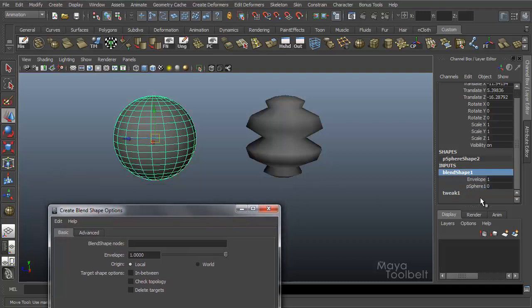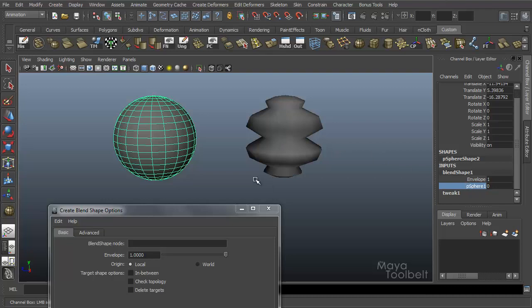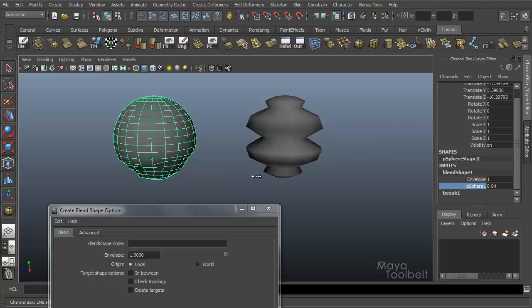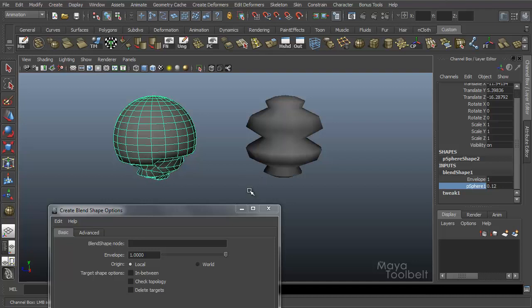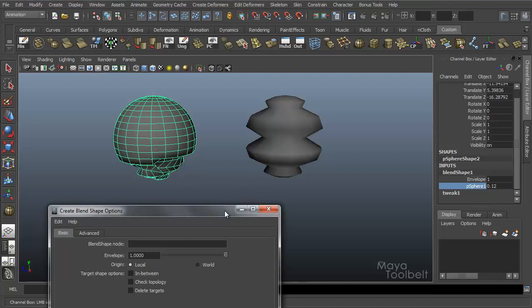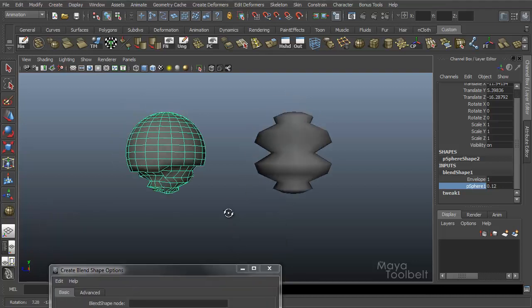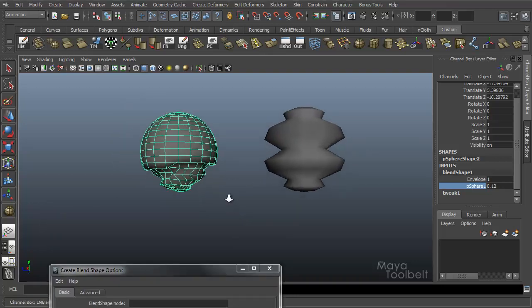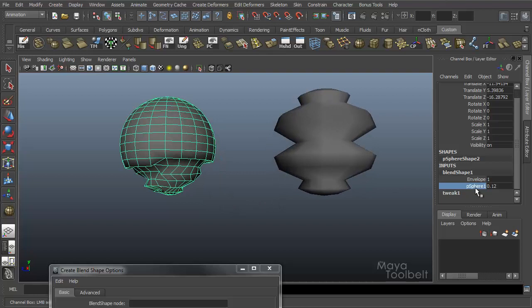So now it's going to try to match this target. Yeah, doesn't really work super great, but it did apply it. So check topology just simply will not work if the topology is different.